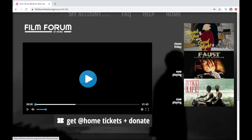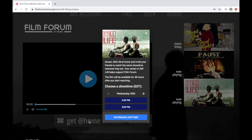And if you want to rent the film, click this button here — Get At Home Tickets Plus Donate. On this next box, you can choose if you want to rent the movie at a specific showtime or watch on demand. So let's say we want to watch the 8 o'clock still life — we'll click here.